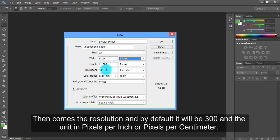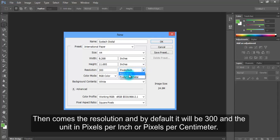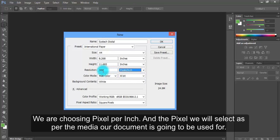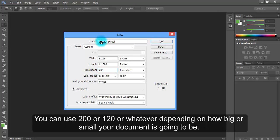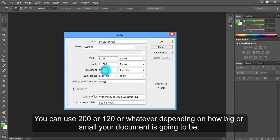Then comes the resolution. By default, it will be 300 and the unit is in pixels per inch or pixels per centimeter. We are choosing pixels per inch. The resolution we select depends on the media our document is going to be used for. We can use 200 or 120 or whatever depending on how big or small your document is going to be.